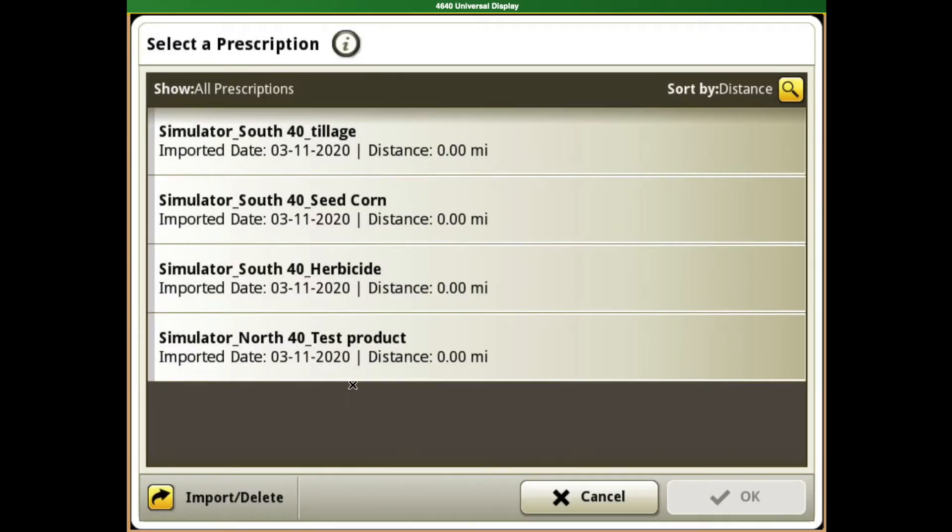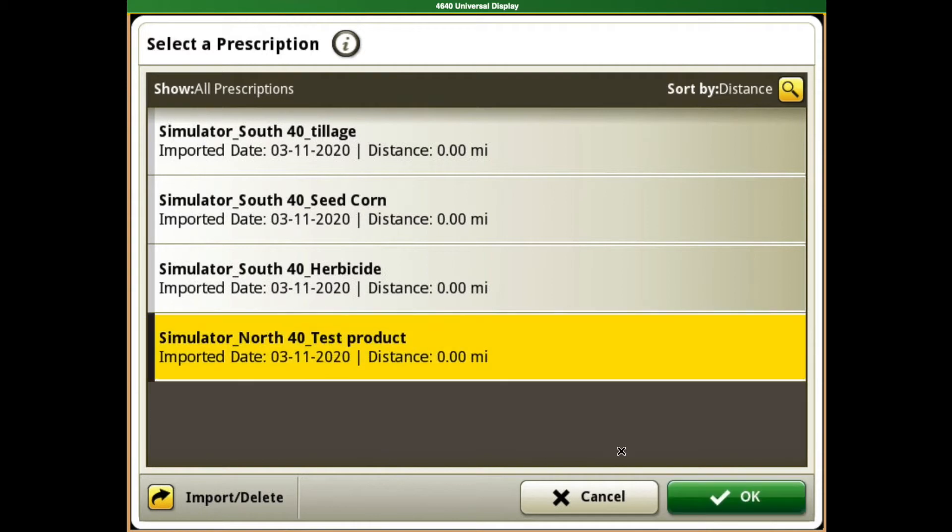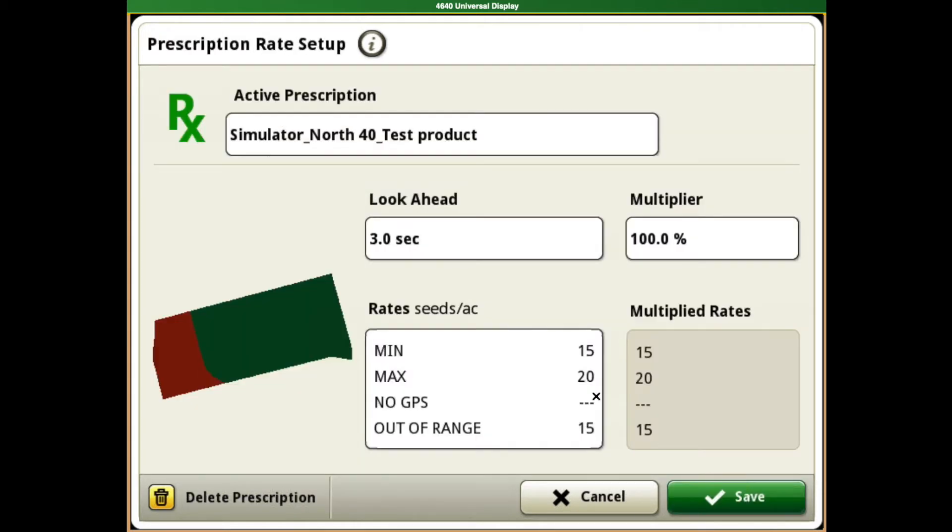Once you see the prescription that you're looking for, you can click on it, hit OK, and make sure that the name looks correct.